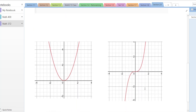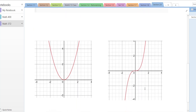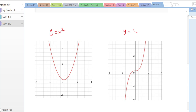So let's look at some examples. I have two functions here: y = x² and y = x³. They are functions because every input has exactly one output — they pass the vertical line test. Now to be one-to-one, every output also has to have exactly one input. One of these is one-to-one and one is not.